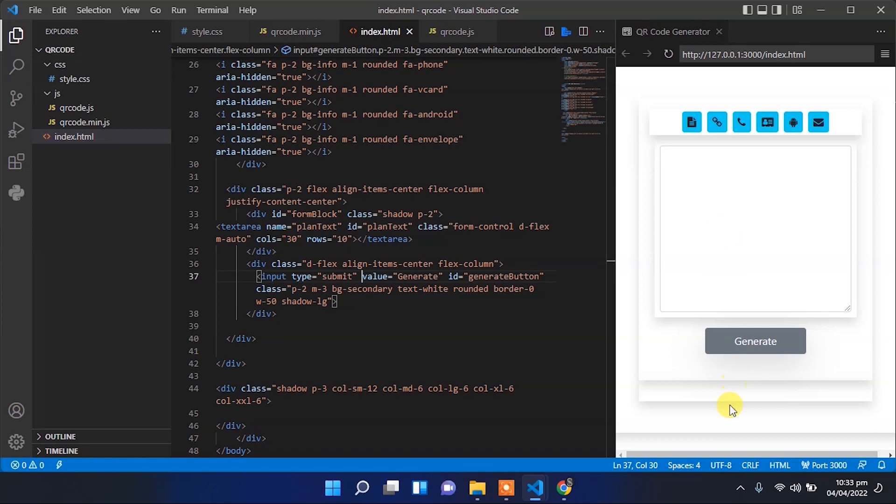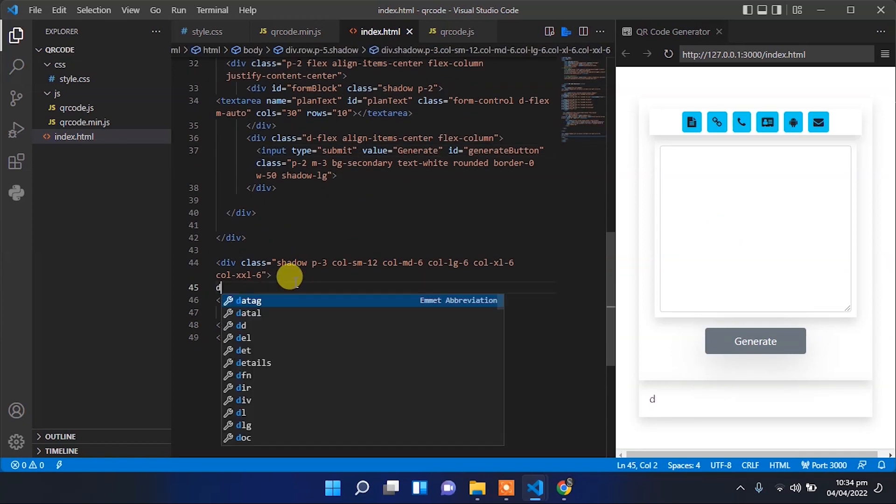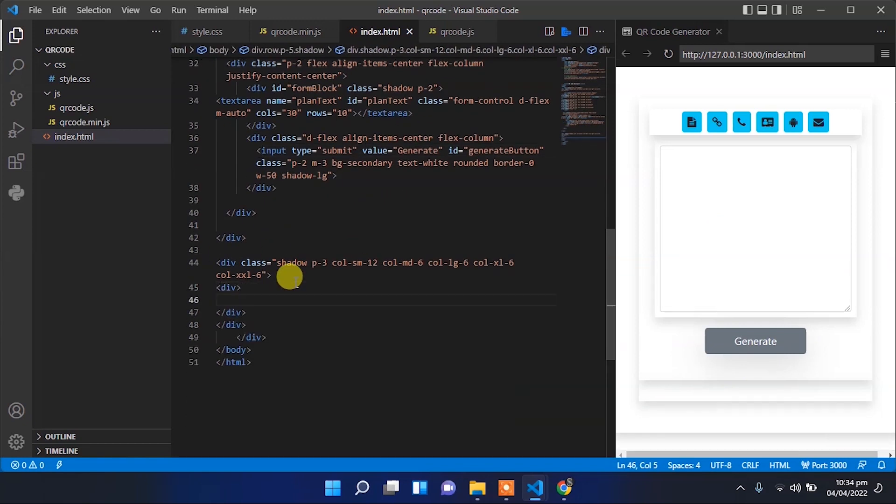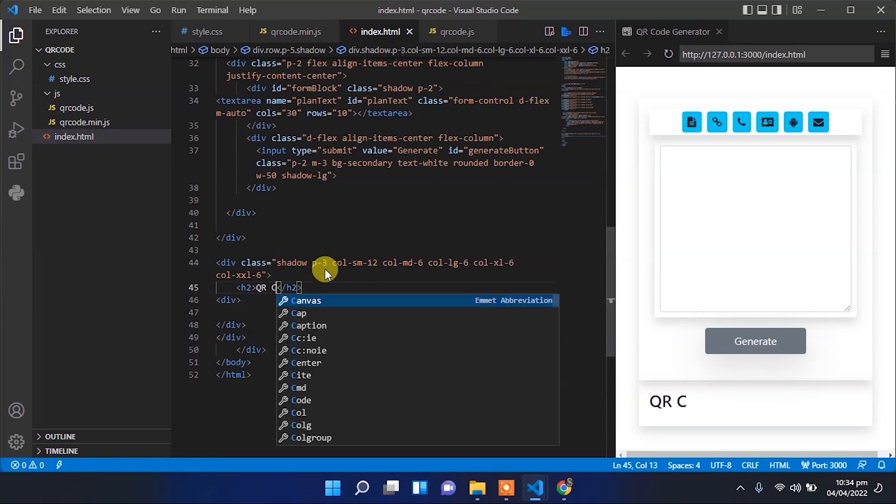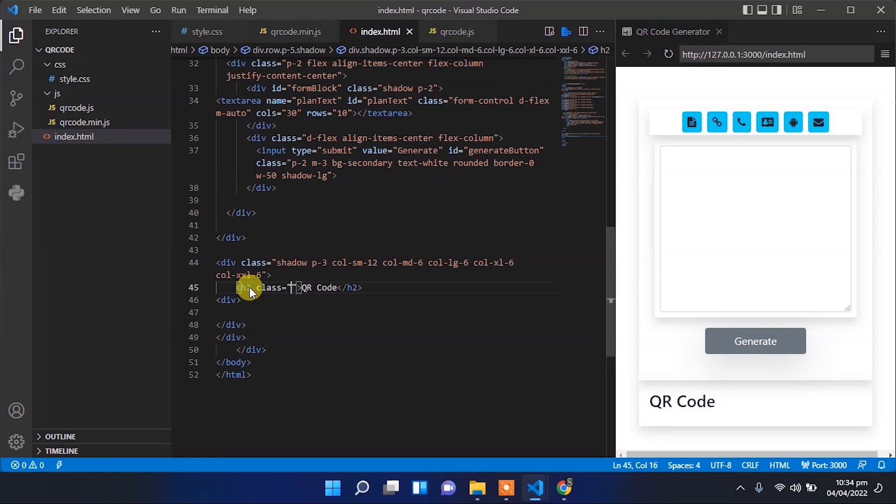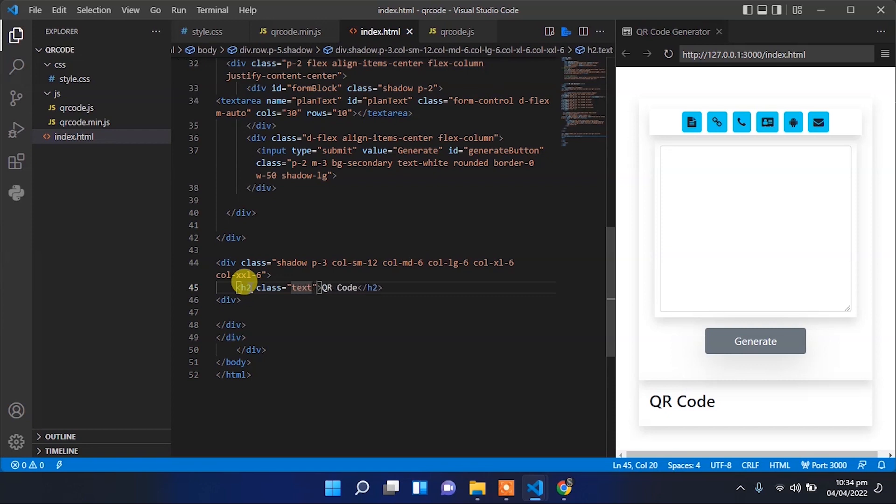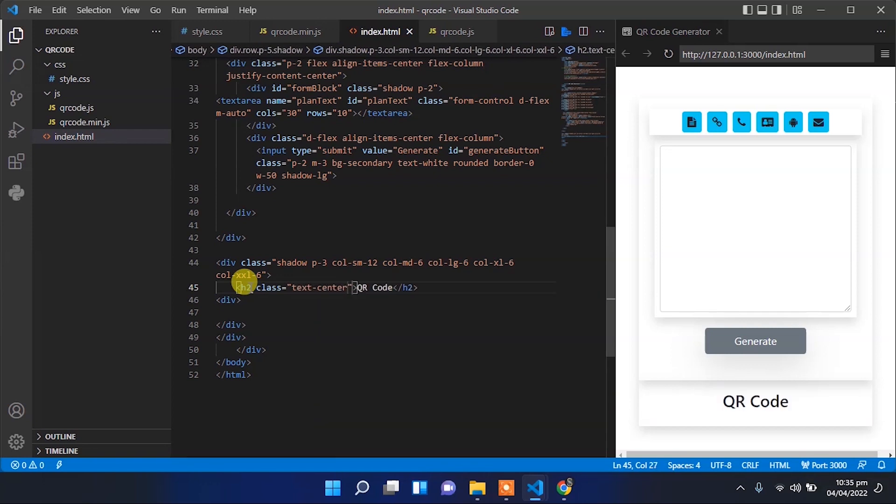Now let's add the other block for our QR code, where the code will be generated and shown in the UI. Add an H2 heading with the text 'QR Code' and center it.